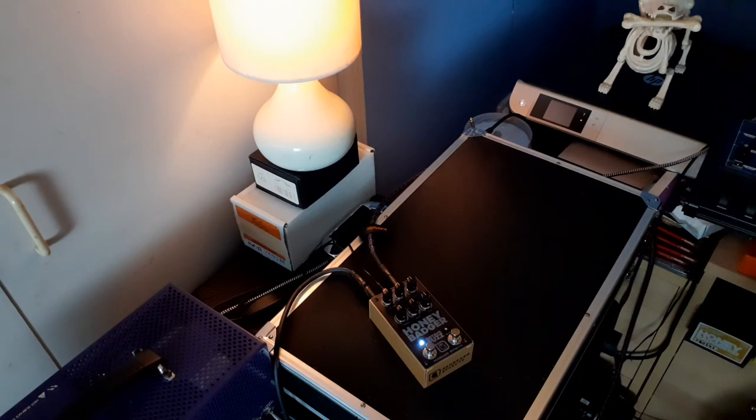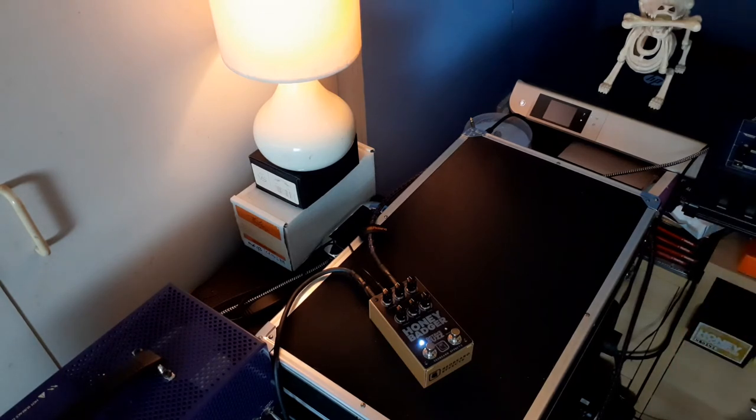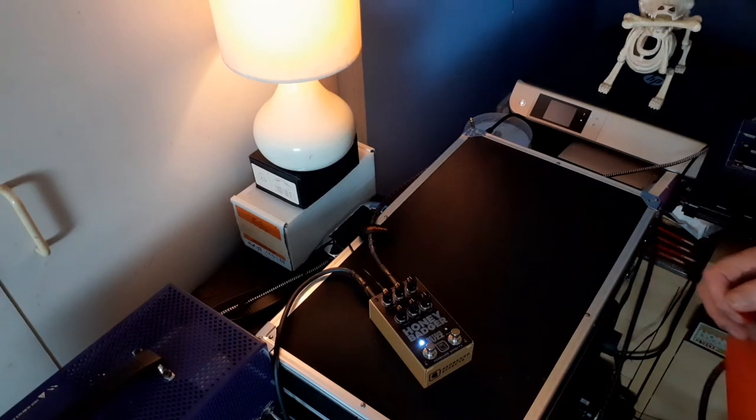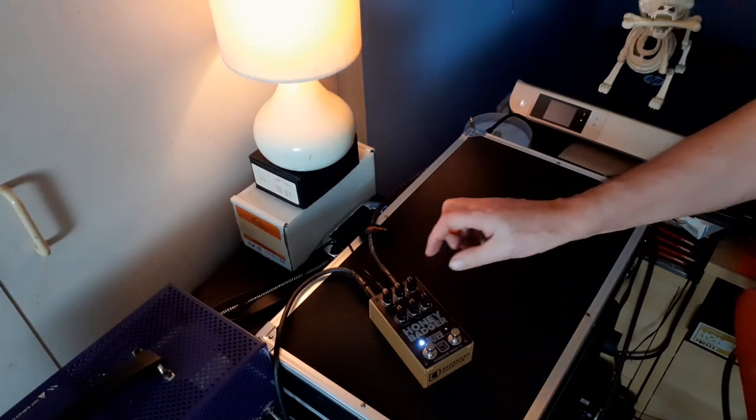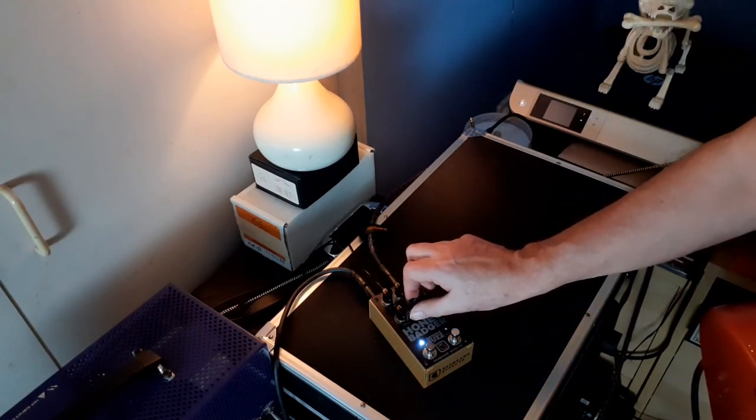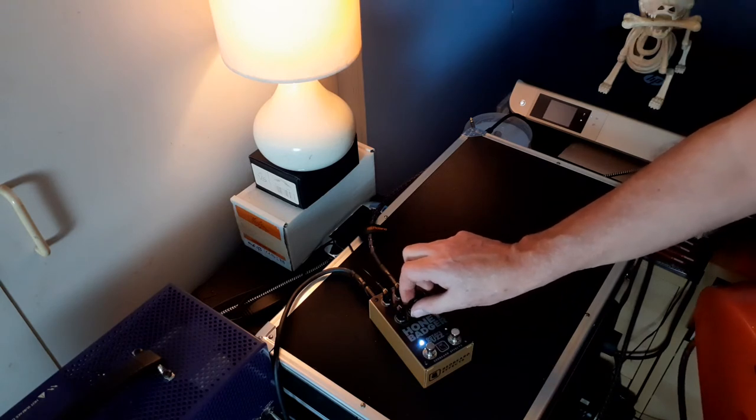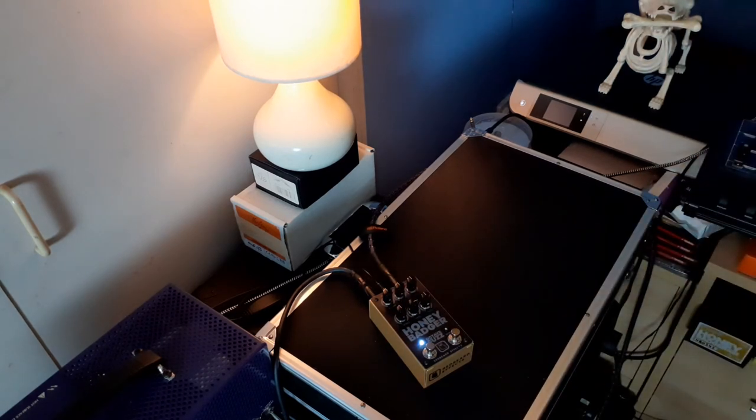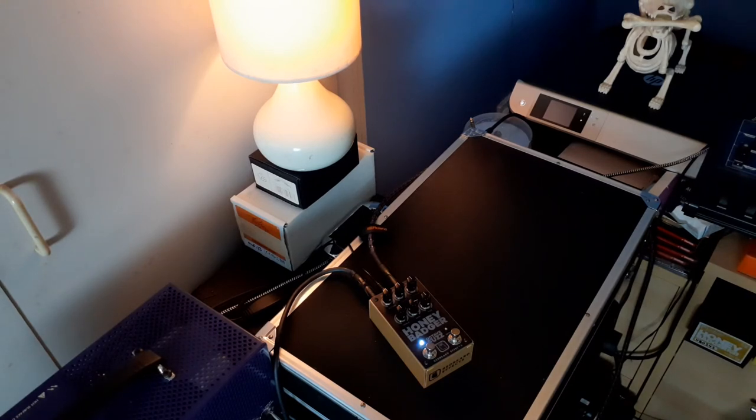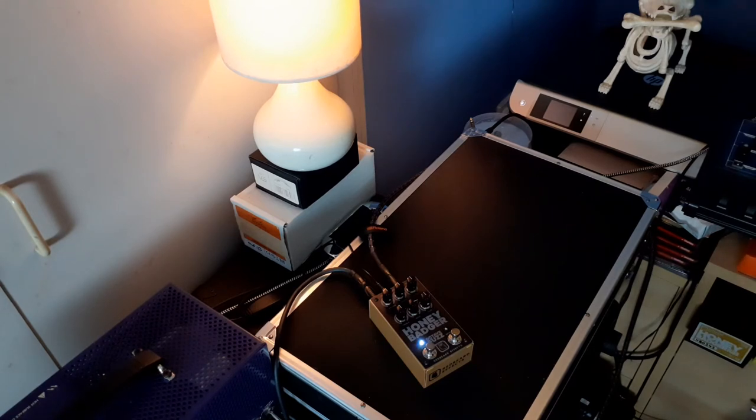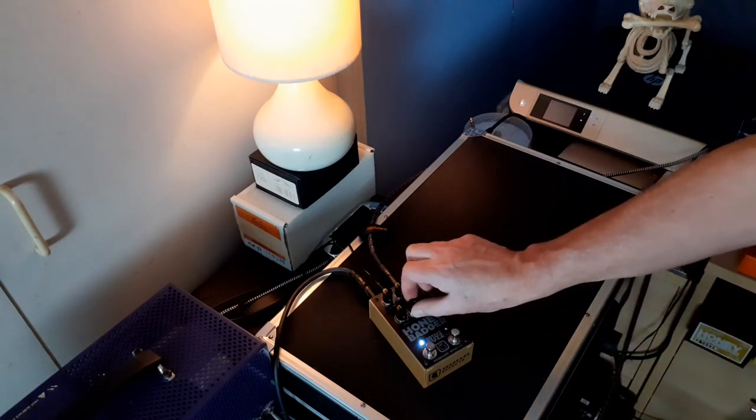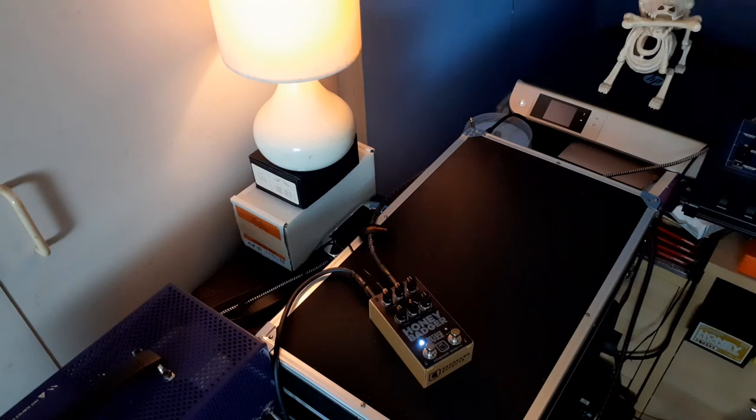You're getting into instant Tony Iommi territory, early Sabbath days. If that's what you're looking for, you can get it with this pedal. I love the bass control on here. This can be kind of addictive. You gotta watch it. I'm going into a large 2x12 cab so it can handle a real booming sound.